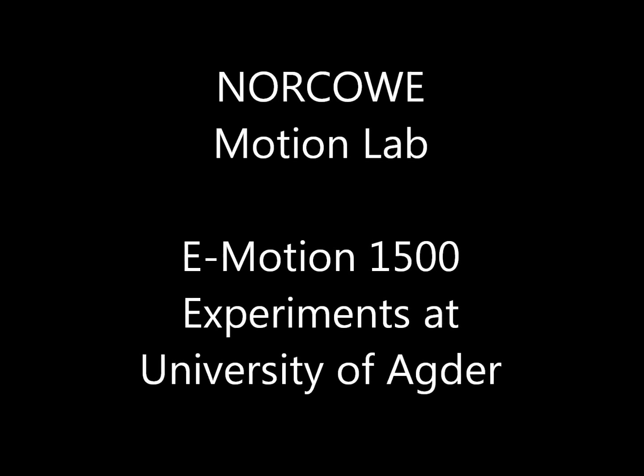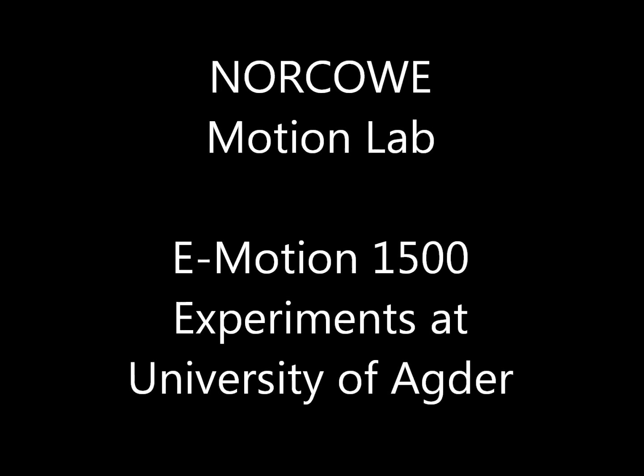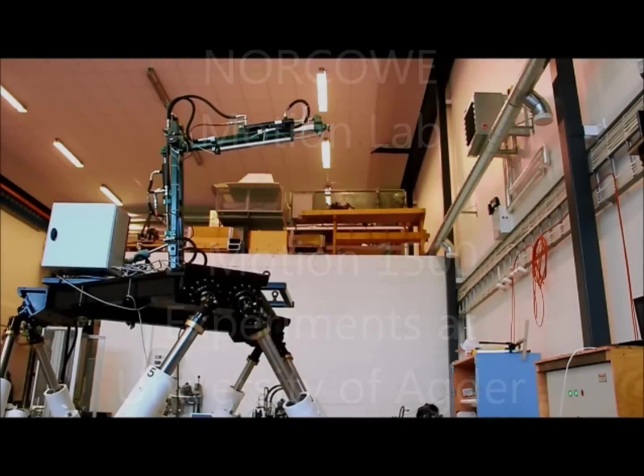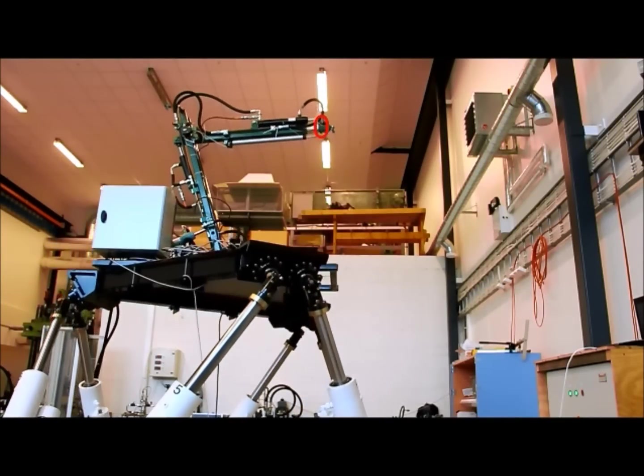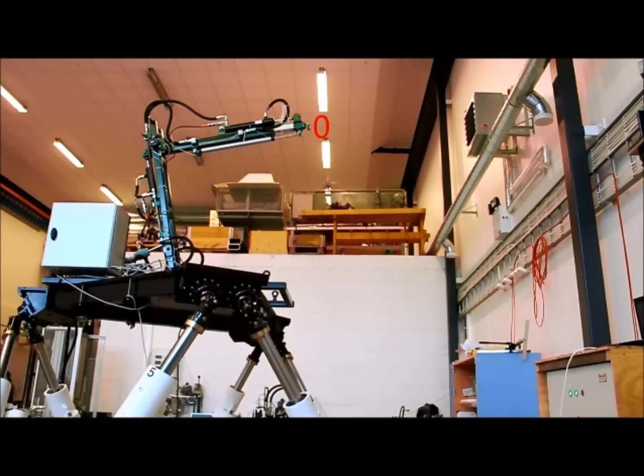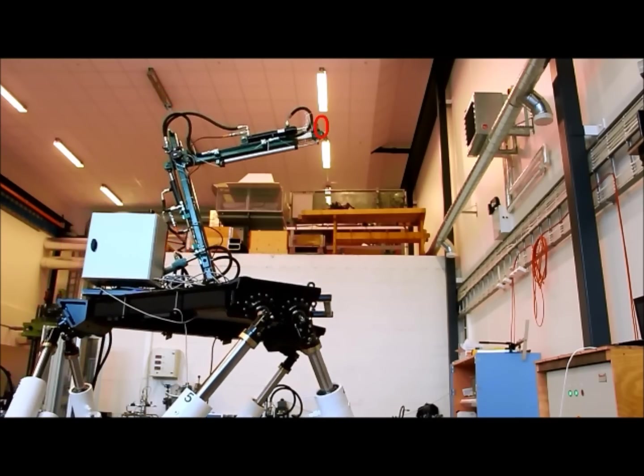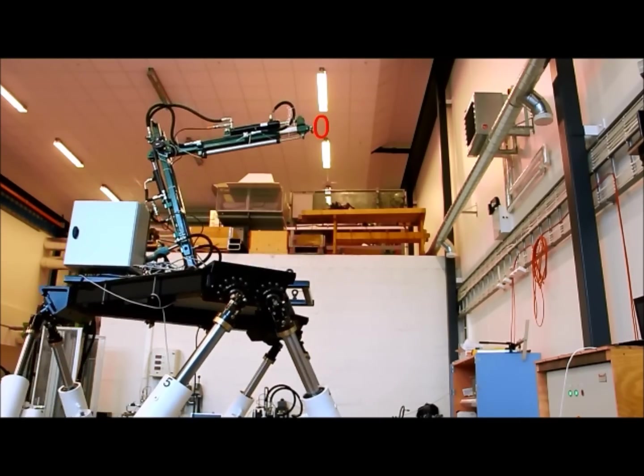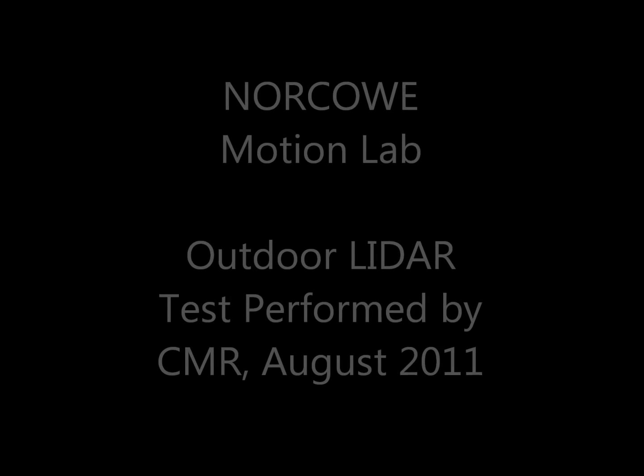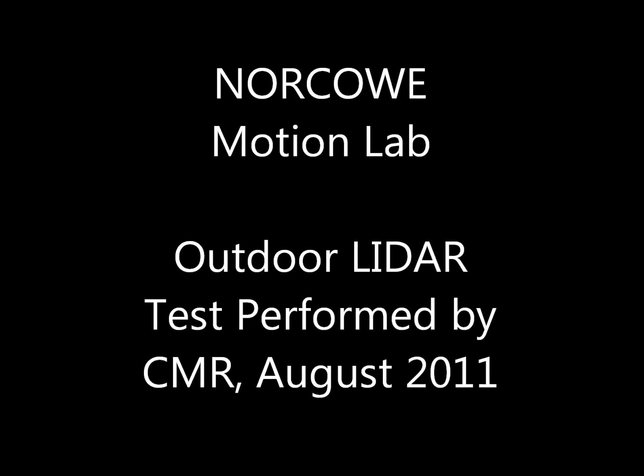Next we show some experiments with the small steward platform, the E-Motion 1500 at the University of Agder in Norway. The goal here is to keep the hydraulic manipulator stationary in that red point while the steward platform is moving.